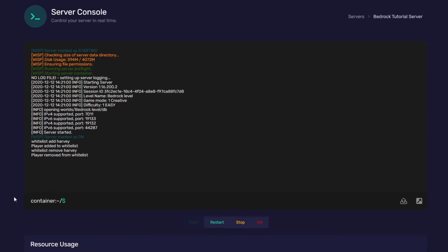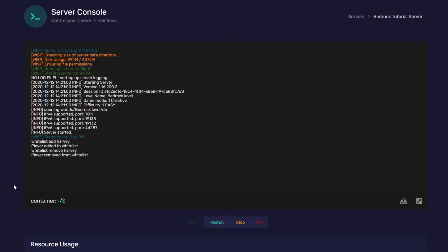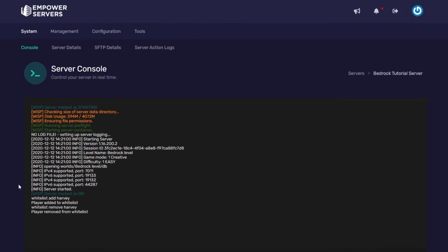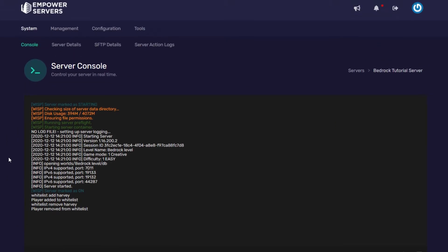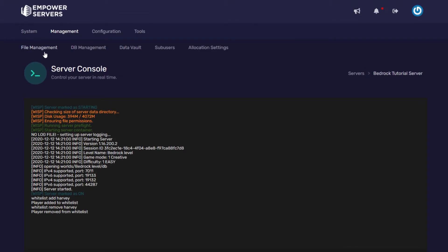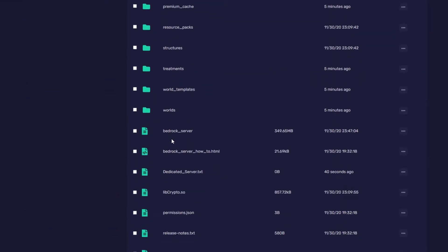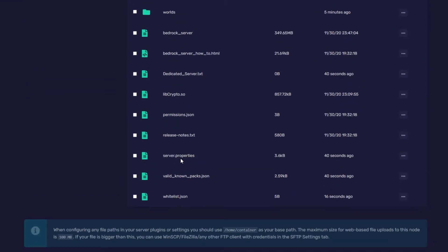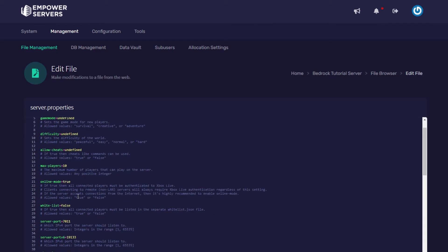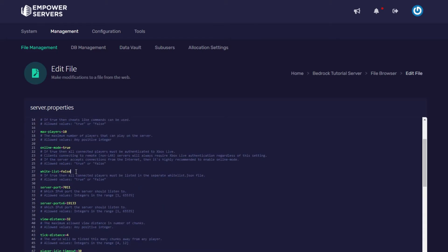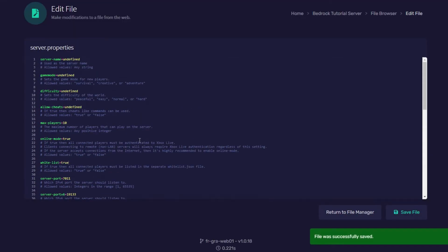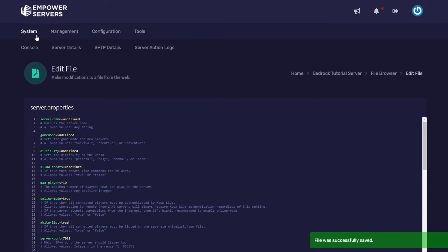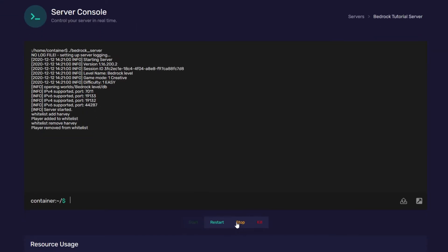However, if you want to turn your whitelist on, you have to go into your server.properties file. So, I'm going to head to management, file management, and then I'm going to find my server.properties file. Here it is. And then we need to find the whitelist option. As you can see, it's here. Whitelist is set to false. Now, we need to set it to true. Then we're going to press save, and we need to restart our server for this to take effect.